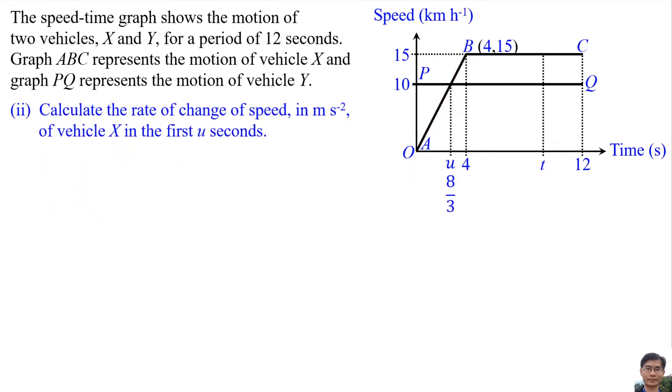Number 2: Calculate the rate of change of speed in meters per second per second of vehicle X in the first few seconds.